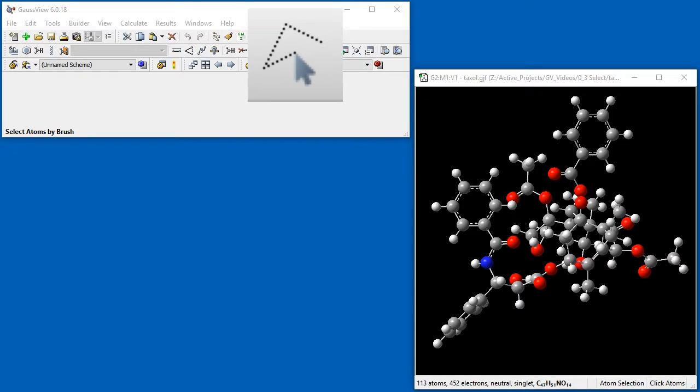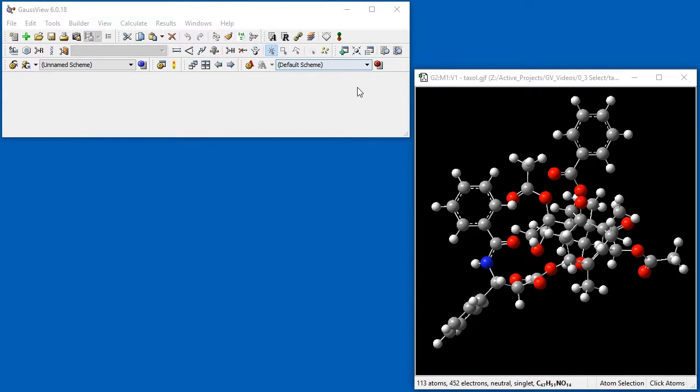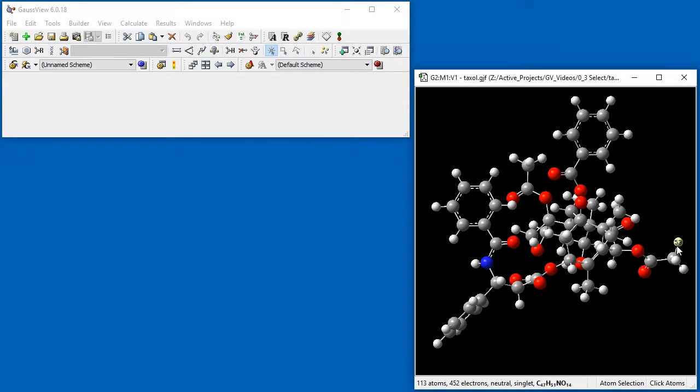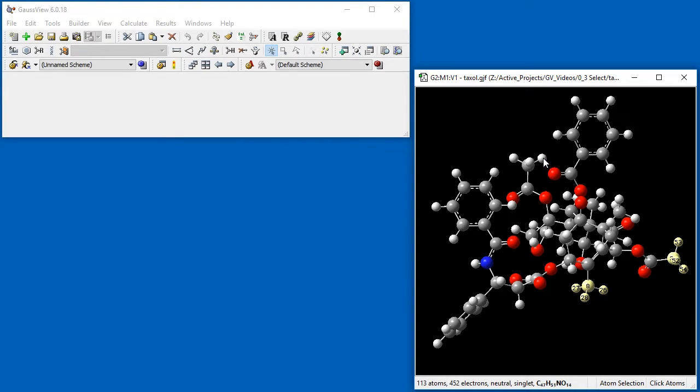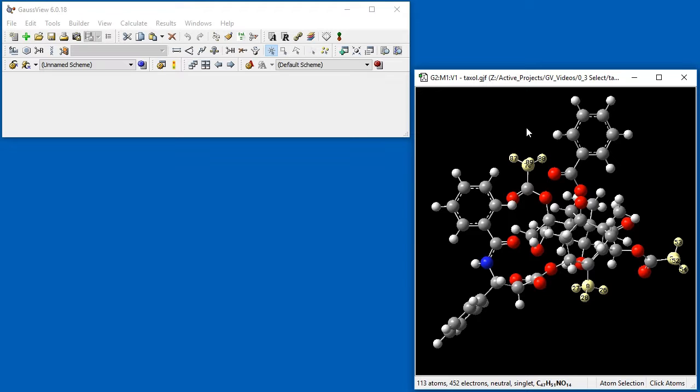Click Selection is useful for selecting individual atoms within a complex molecular structure. Here we select three methyl groups in Taxol by clicking on them individually. You can enter Click Selection mode using the corresponding toolbar icon. You can also use Click Selection at any time by holding down the C key when clicking.